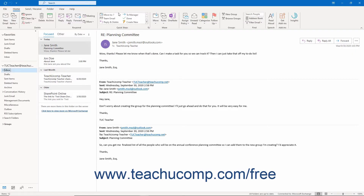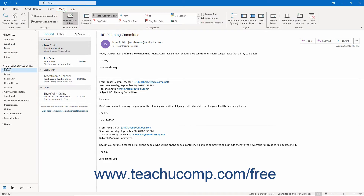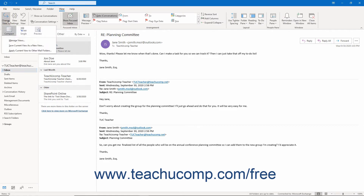You can switch the view of the inbox to organize your email in a way that better suits your needs. To change the inbox folder view in Outlook, first open the Inbox folder. Then click the View tab in the ribbon. Then click the Change View button in the Current View button group. You can then select the name of any view in the drop-down menu that appears to apply it.